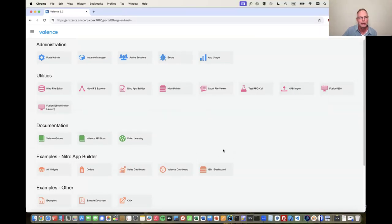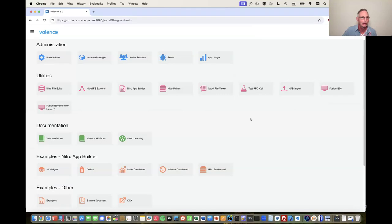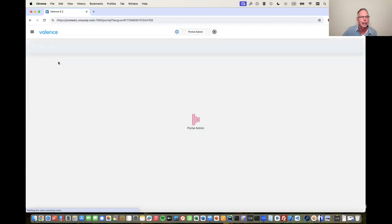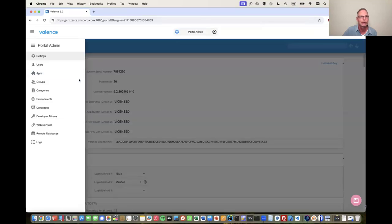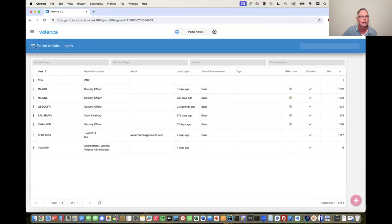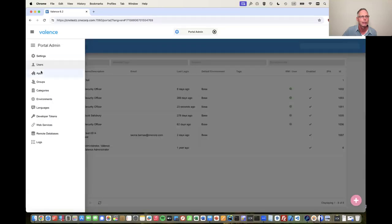I'm an administrator, so I see everything. Each one of these little squares is a tile, representing launching an app — just like an icon on your smartphone. Since I'm an administrator, I have portal administration here with all my Valence settings. I can administer users, administer different applications, and manage all sorts of different things. There are many different ways to administer the portal.